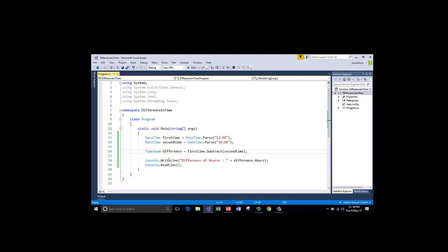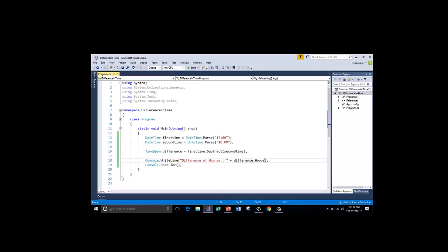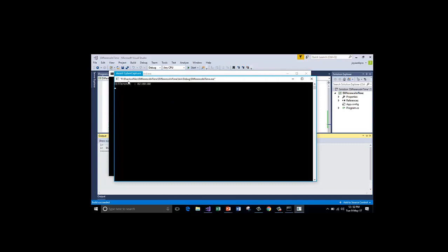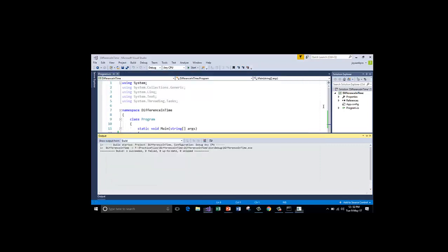Because I have got the entire date. I have got the full time format in the difference. But I am formatting it to show only in hours. Difference dot hours. If I say simply difference, I will just get the output as difference is 2 hours.